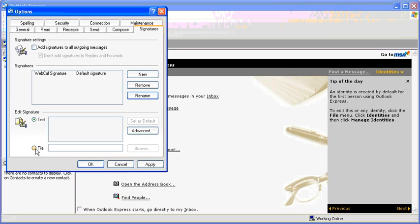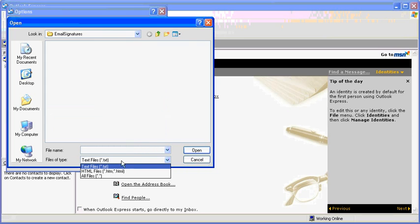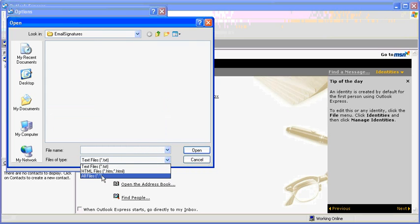Select file from the added signature section. Click browse to locate the file you just saved. Make sure that you can see all file types.